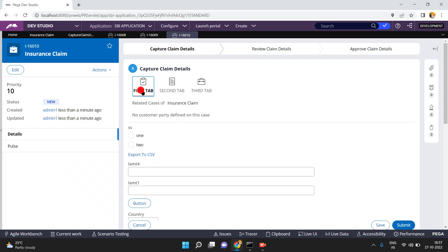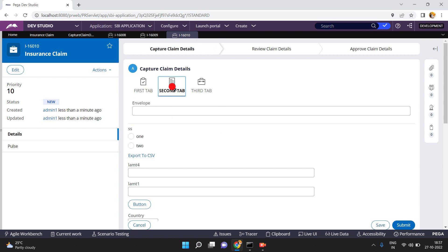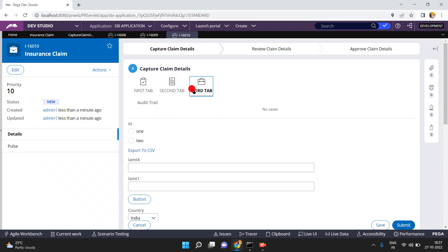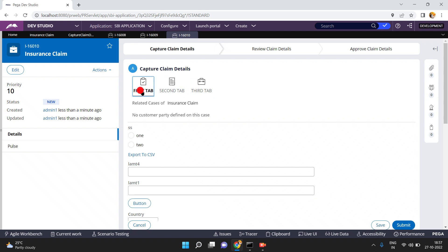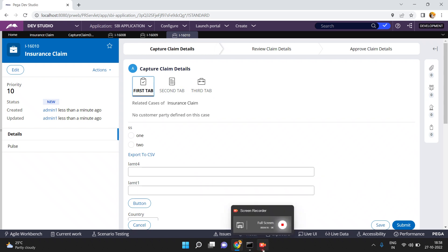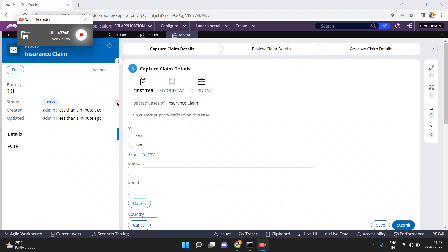Now run the case type again. The default tab is now the second tab. You can still click on the first tab, second tab, or third tab as usual. I hope you understand this simple configuration.